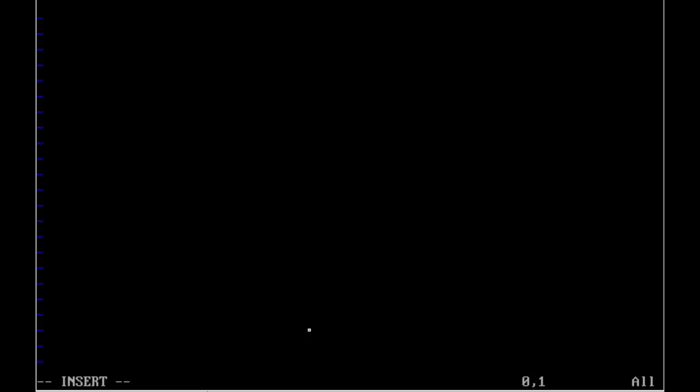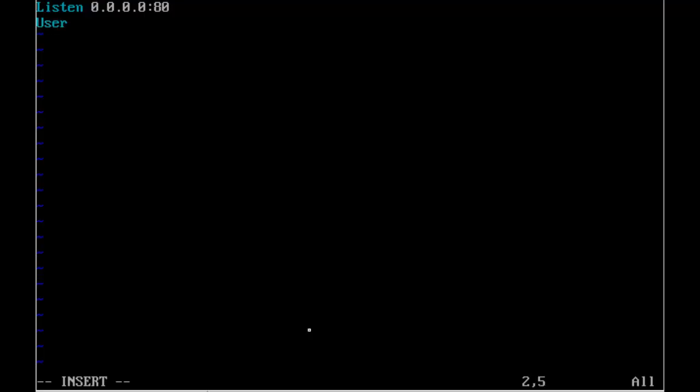The first thing that we're going to need is a line that says listen. And this is going to specify the IP address and the port that we want the Apache web server to listen on. So we're going to configure it to listen only on IPv4, but any interface and on port 80. So 0.0.0.0:80.